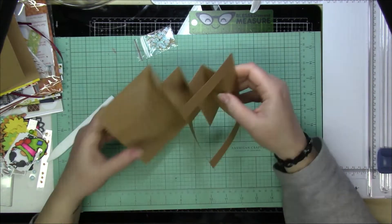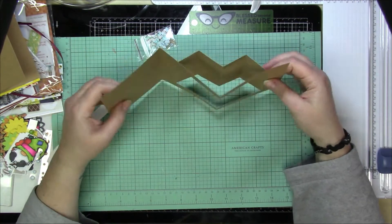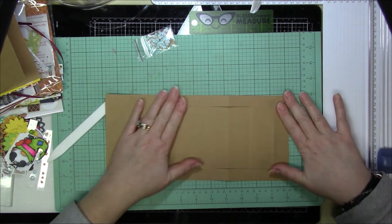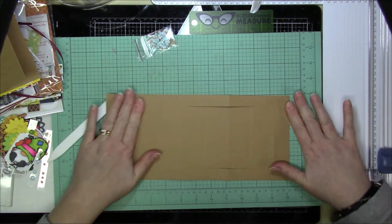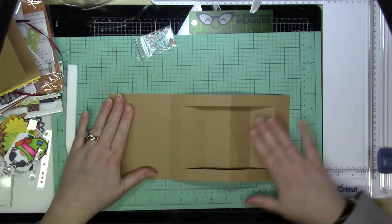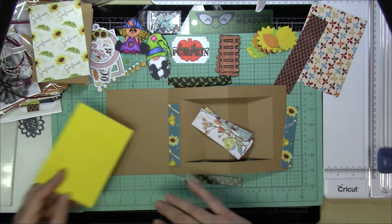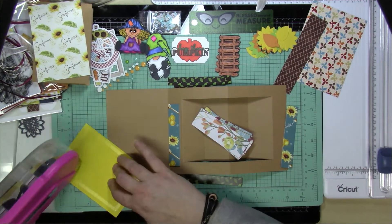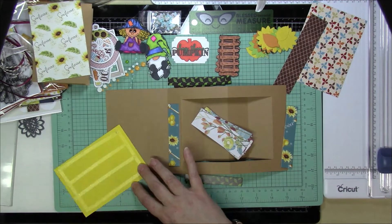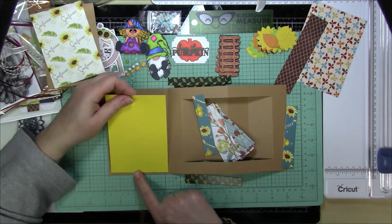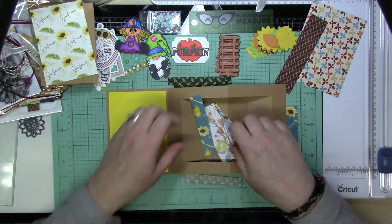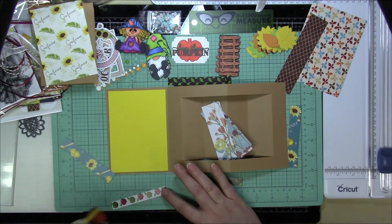Because a normal A2 size card is five and a half by four and a quarter, this is only four inches wide. But this is a very thick card, especially when you do lots of layers. So you're going to have that extra room and it will fit perfectly.